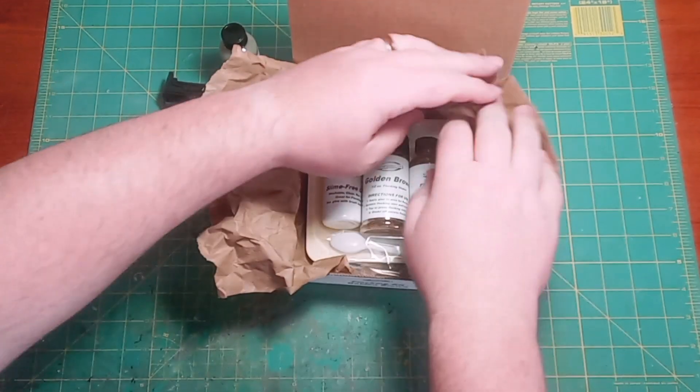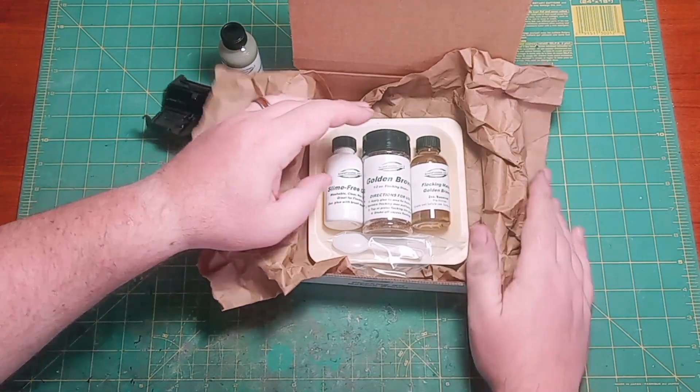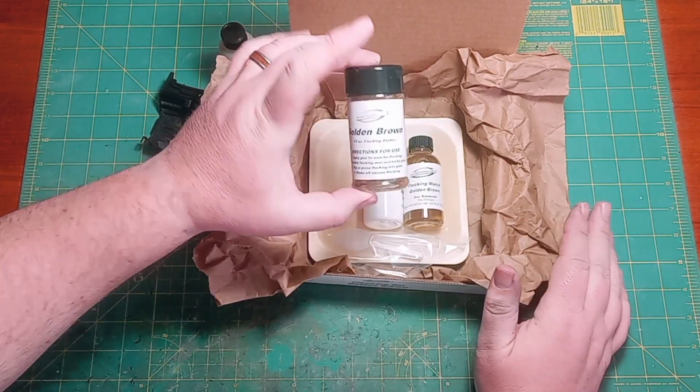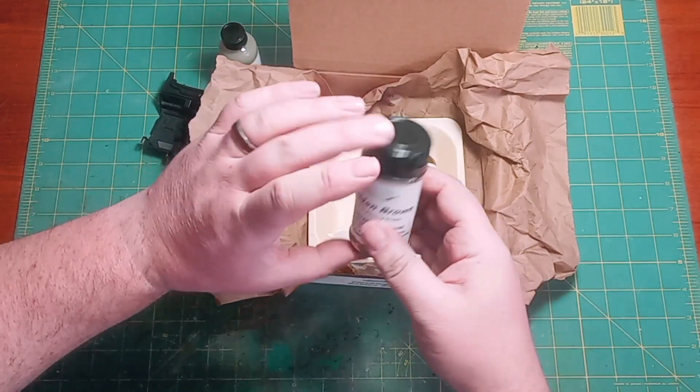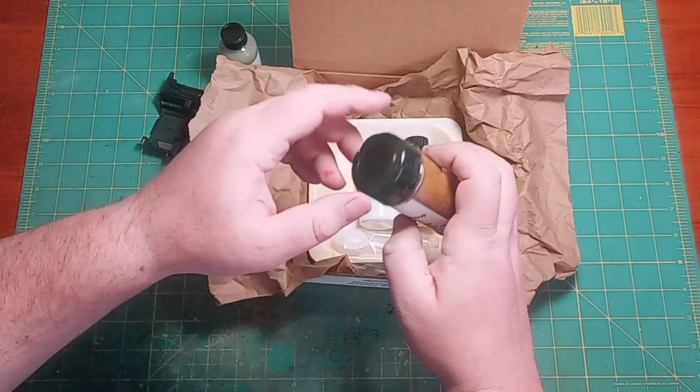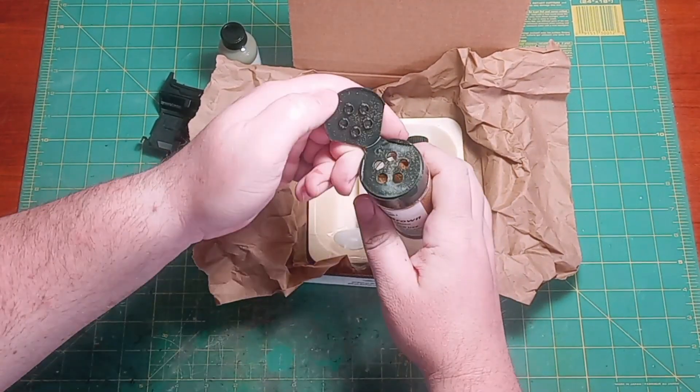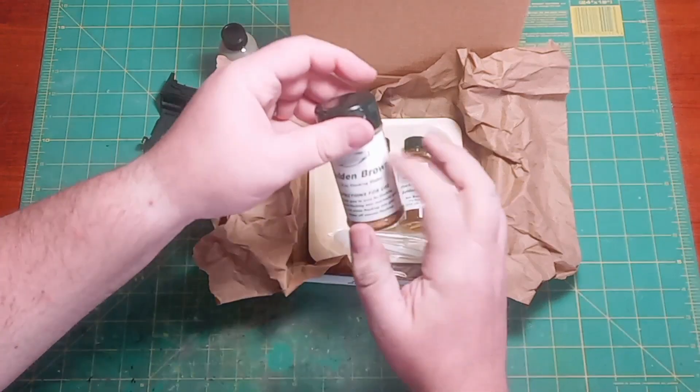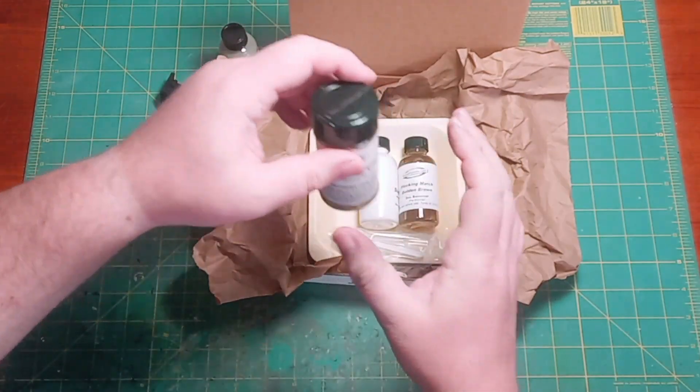First and foremost, we have the golden brown flocking which comes in a three and a half ounce spice jar with the shaker lid which makes application a breeze, and the jar will fit in a normal spice rack.